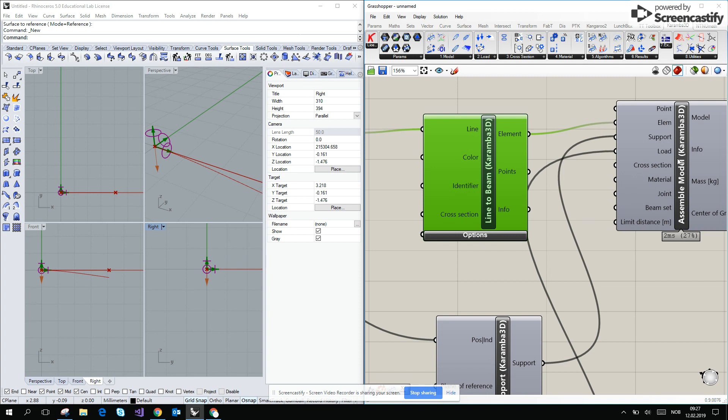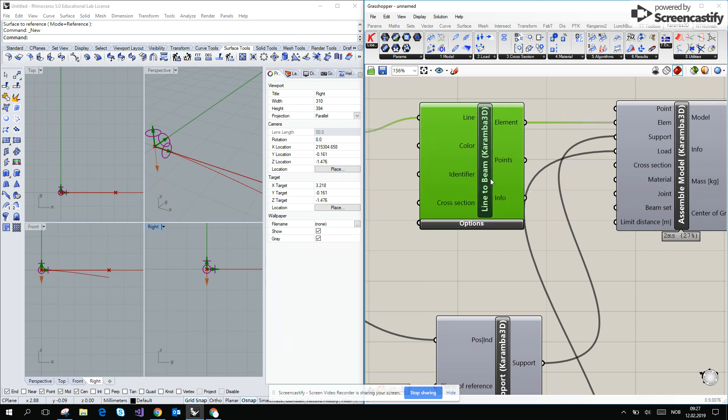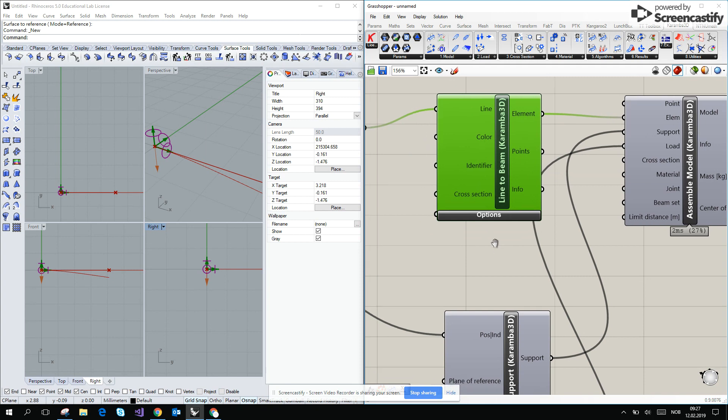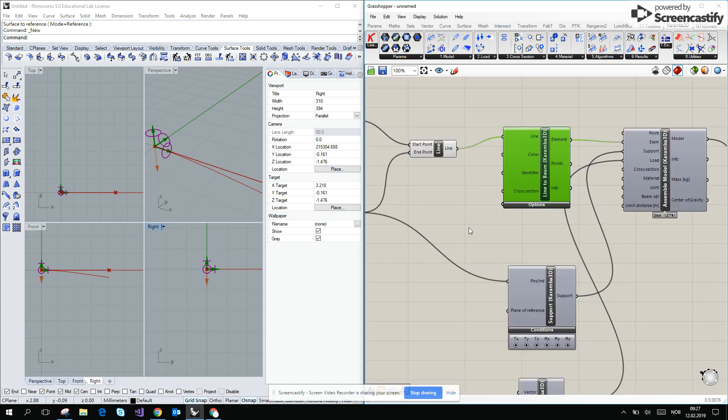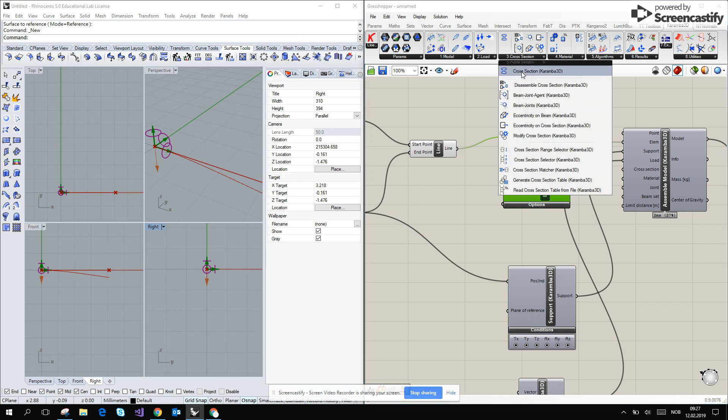This part is the old version of Karamba when we connect the cross-section directly to the assemble, but right now the newest version is that we are connecting cross-section to the line definition, but both ways are still accurate. Okay, proper. So we will go for the cross-section Karamba 3D.